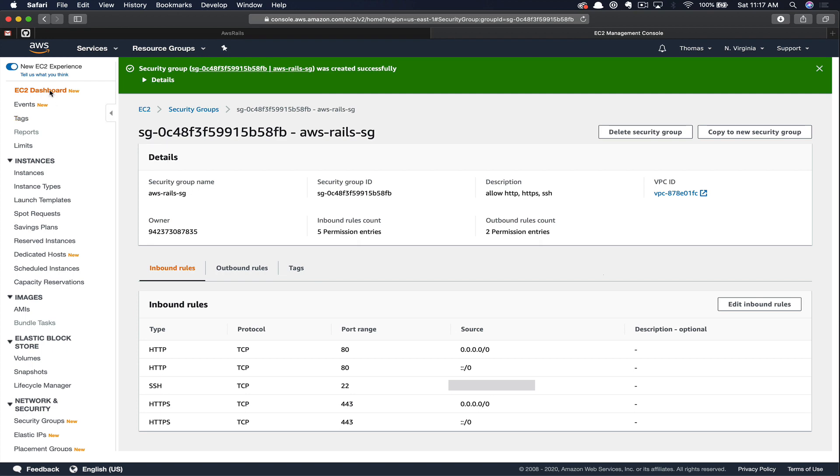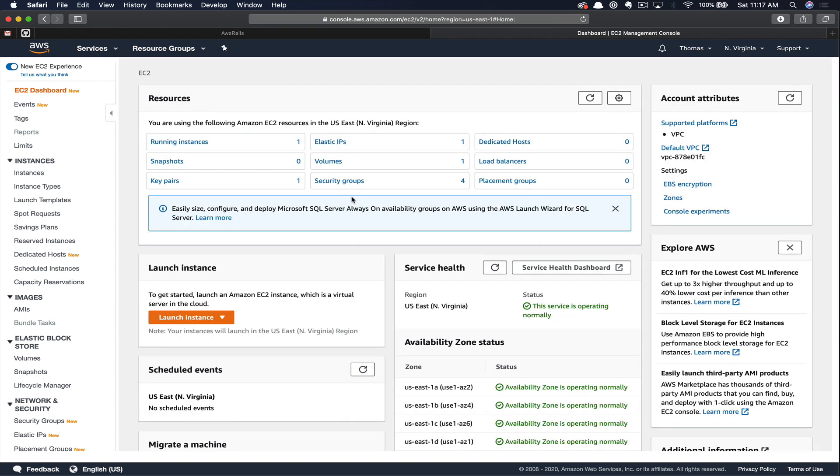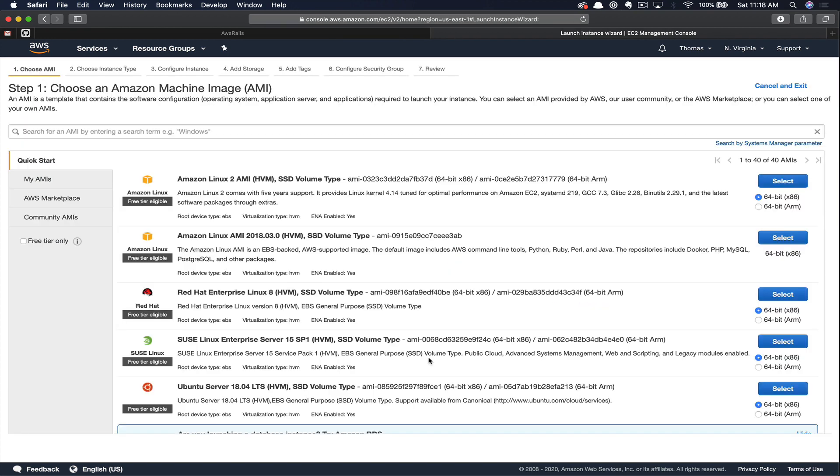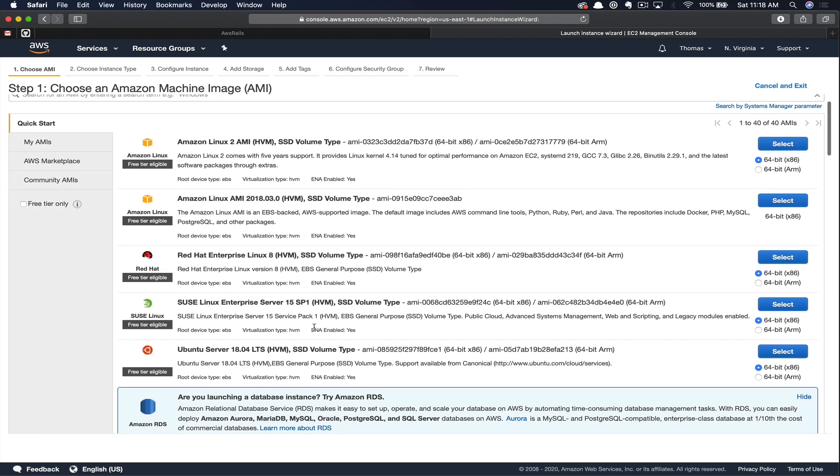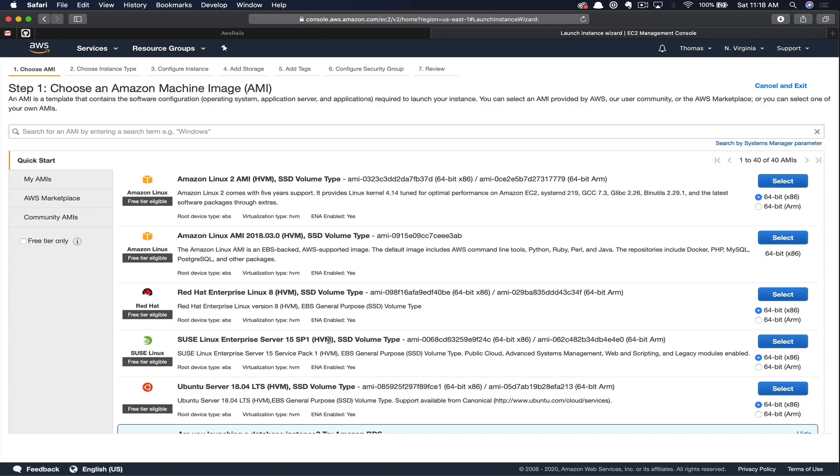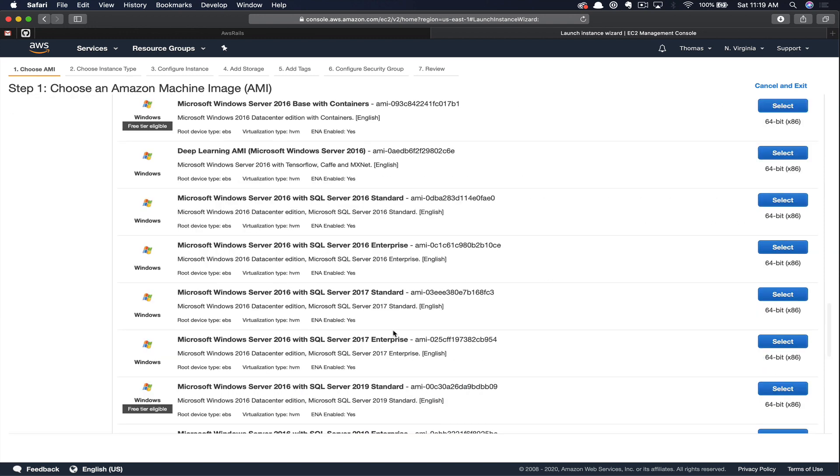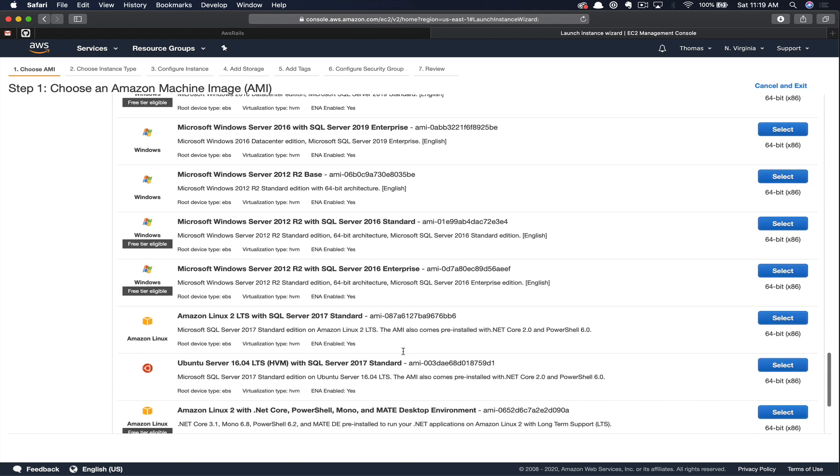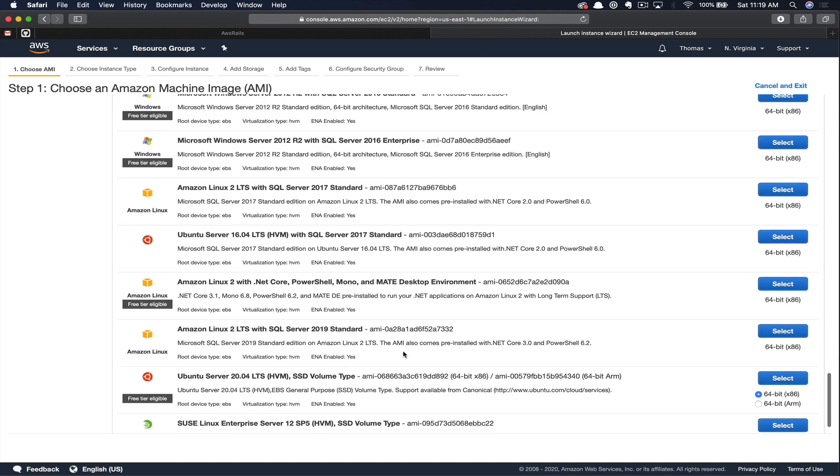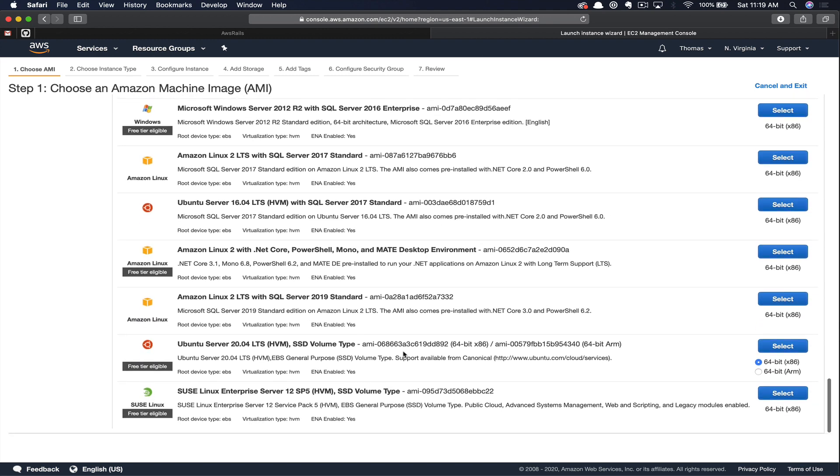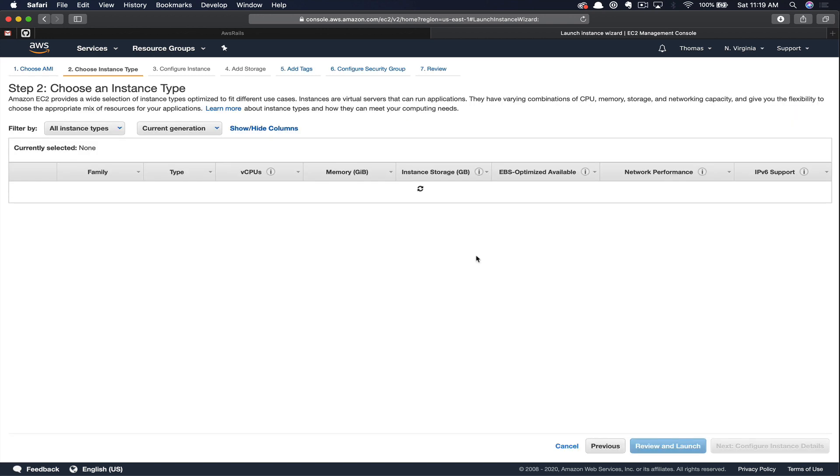So the first thing we need to do here is choose an AMI or Amazon Machine Image. This is essentially just a machine image of the operating system that we'd like to use that it will pre-populate our instance with. In our case, we're going to be creating an Ubuntu 20.04 server. This is a new release as of a couple of weeks ago. So it should be down towards the bottom here. There we go. We'll click Select.